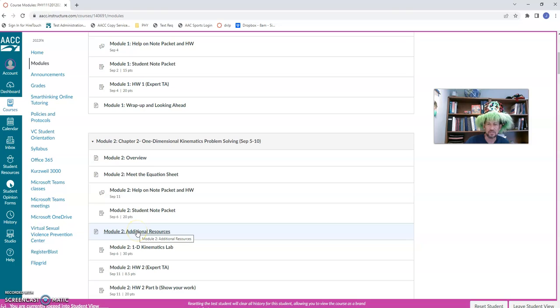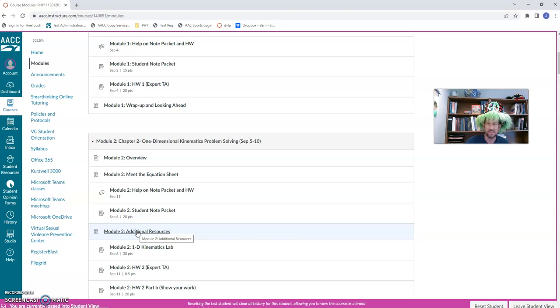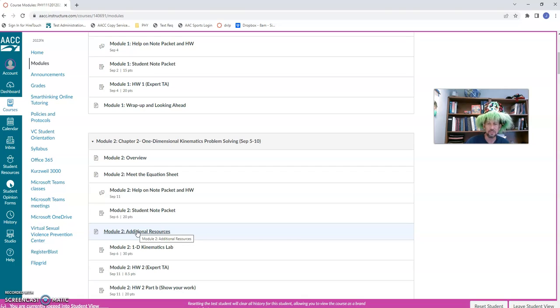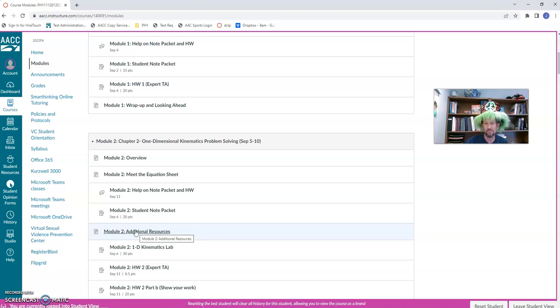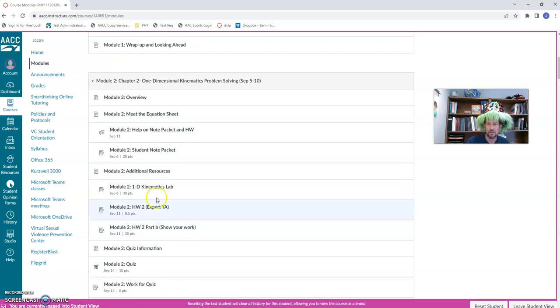All right. Additional resources. These are resources beyond the course, beyond your textbook on some websites. And each module, I have links to very specific places for you to go. A lot of them go to like Khan Academy and physics classroom, but specific places within those sites, not just to their front page, but to very specific sites. So take advantage of those resources.